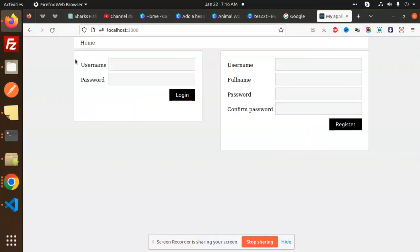Hello friends, welcome back to a new tutorial on Node.js. Today we are going to learn about login and register in Node.js. Those who haven't subscribed to my channel yet, please do subscribe, and if you like the video please like, share, and comment.